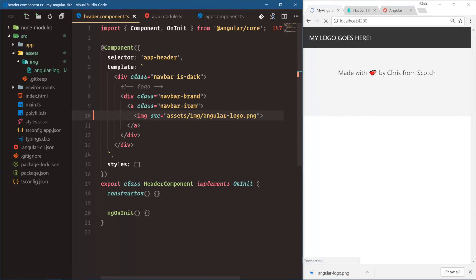Save that, and now the Angular logo is up there. All right, that's very nice.